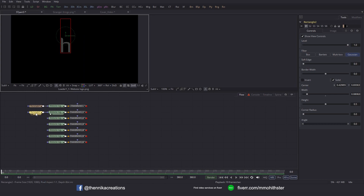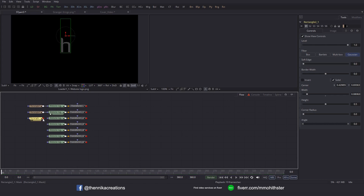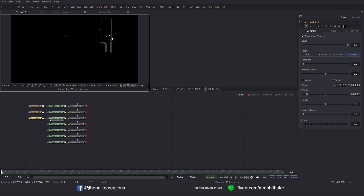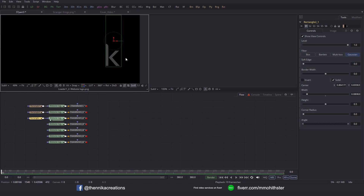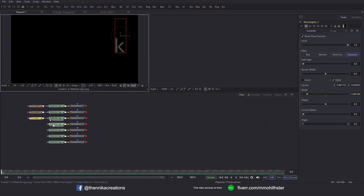Similarly, let's click on this rectangle, copy it and paste it over here. Connect it to this node and drag it to the viewer. Then let's just move it to the right until it reaches K. So I'm going to isolate K with this one. Increase the width a little bit.